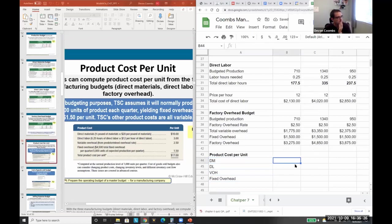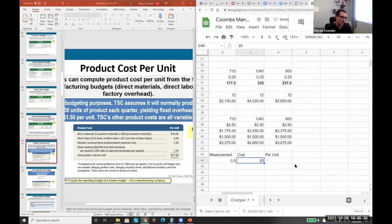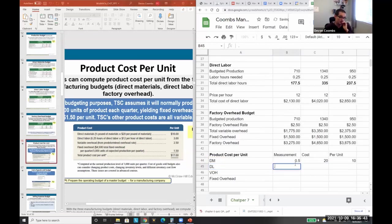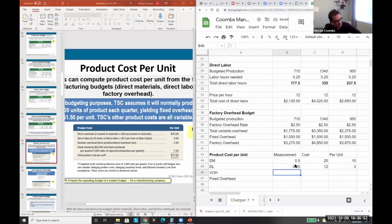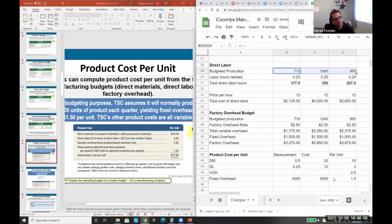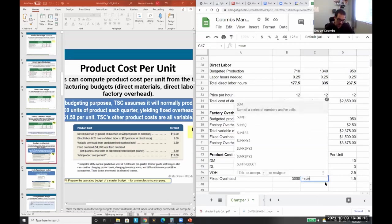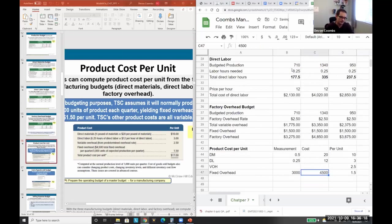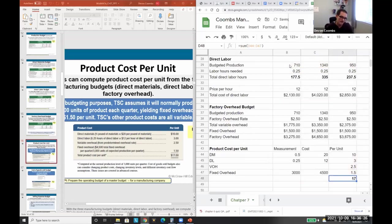Now we can figure out product cost per unit, since we have direct materials, direct labor, and factory overhead. Direct materials: half a pound at $20 per pound equals $10 per unit. Direct labor: 0.25 hours at $12 an hour. Variable overhead is $2.50 per unit. Fixed overhead is $4,500 over 3,000 units of expected production. Our total cost per unit comes out to $17.